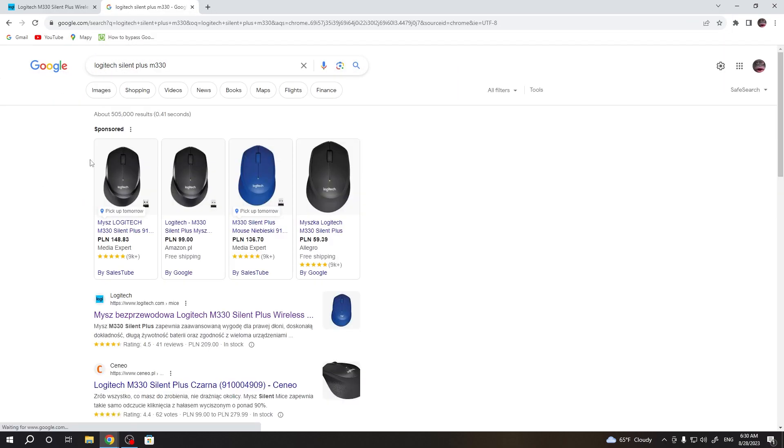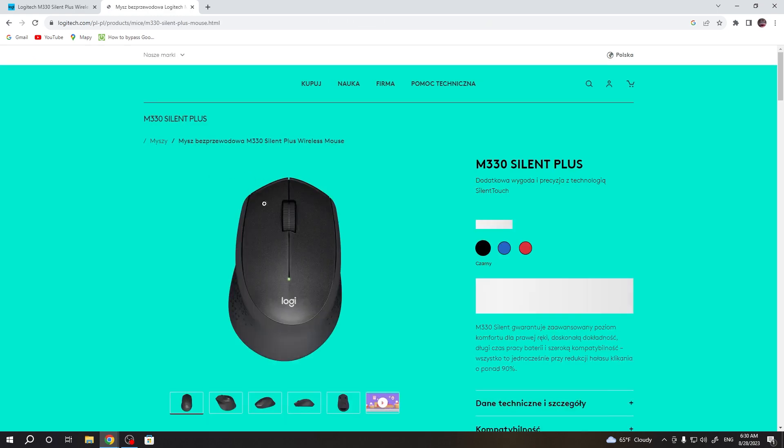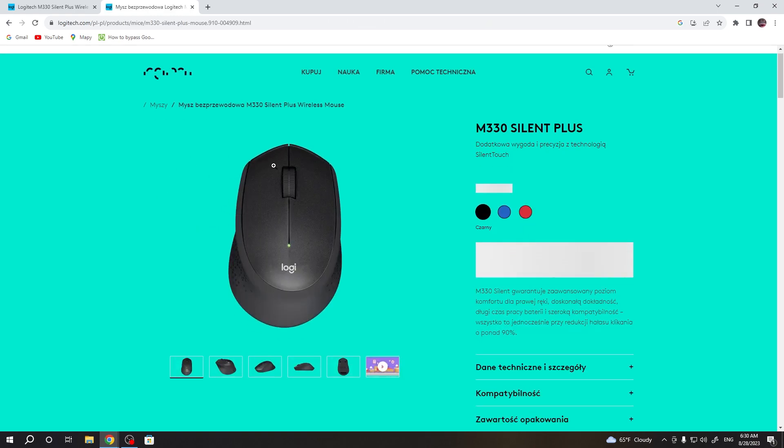Now inside make sure that you open the first link from Logitech website, it should look like this.